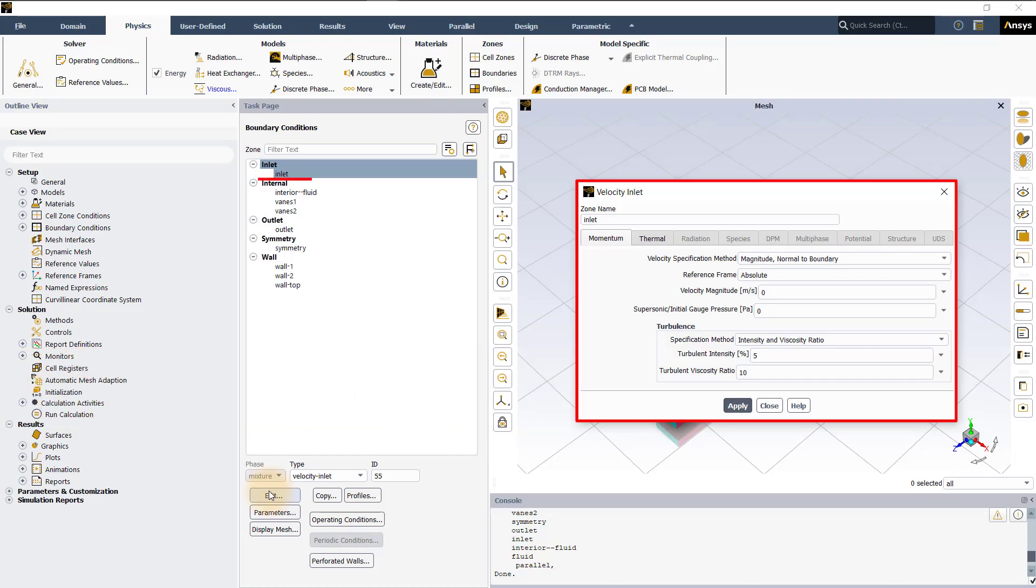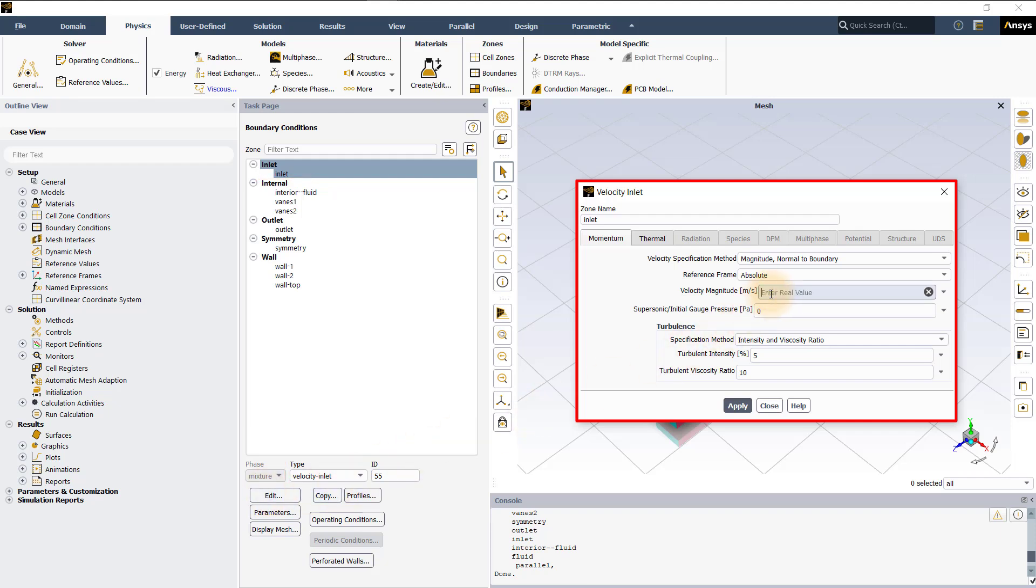Since the inlet boundary is defined as a velocity inlet boundary type, the default option is to specify constant or uniform values. Let's enter velocity magnitude of 1 meter per second.